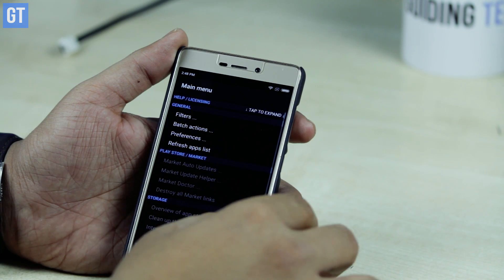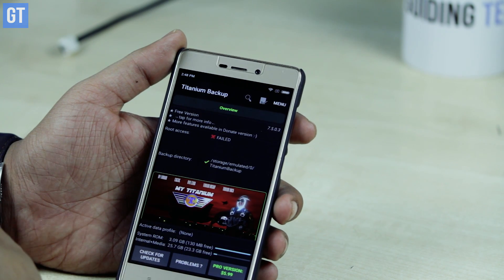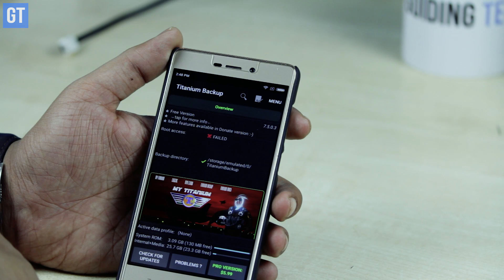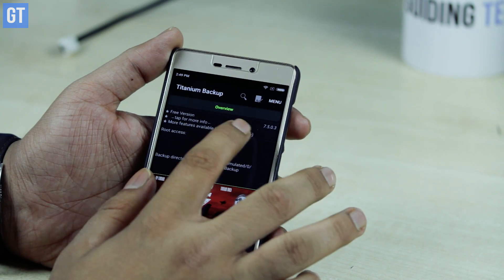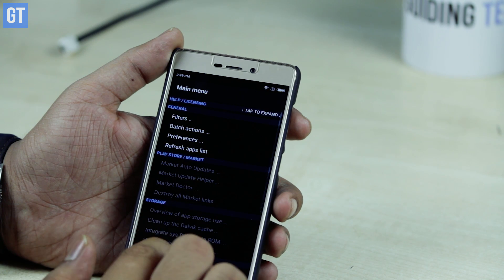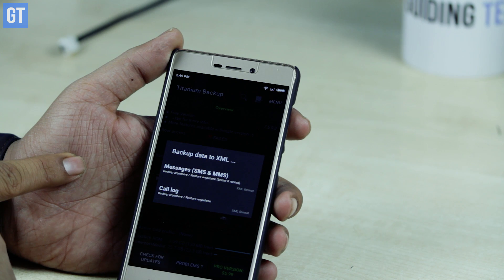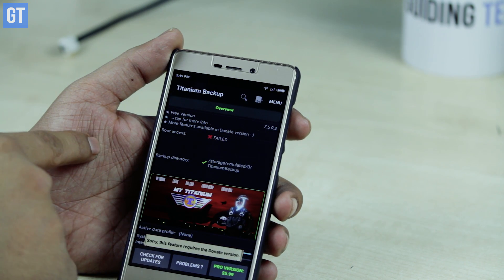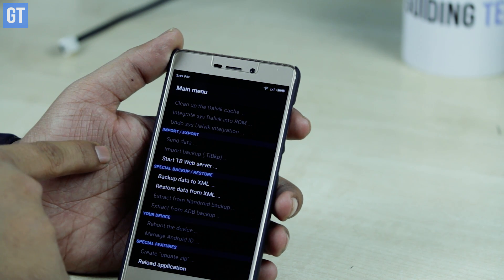At number five we have Titanium Backup for rooted users. If you have root access on your device, nothing beats Titanium Backup — with options like batch backup and restore along with app data, browser, messages, and much more. The downside is that it's a bit complicated to use, so we've already written articles on how to use Titanium Backup to back up your SMS, contacts, app data, and more. I'll provide all those links in the description, and if the interface seems complicated, the articles will help you out.